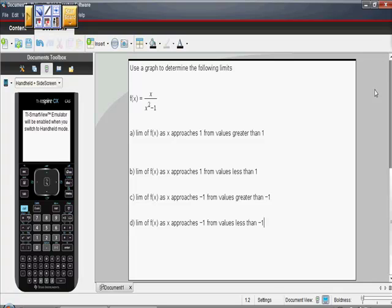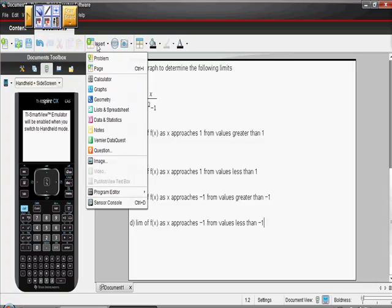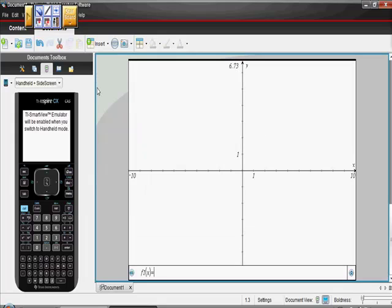You might want to stop the video for a second and write down these four limits. We're going to go to our calculator and determine these limits graphically. You can figure them out numerically, or using your calculator, or using some tricks from another video, but here let's just do this graphically. I'm on a TI-Nspire CAS, specifically a CX. Here are the keystrokes.